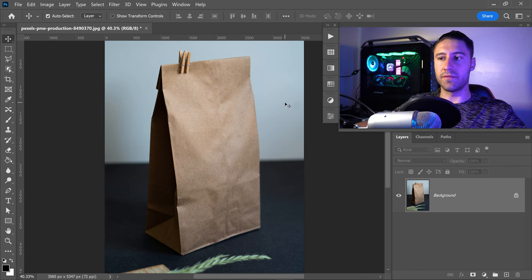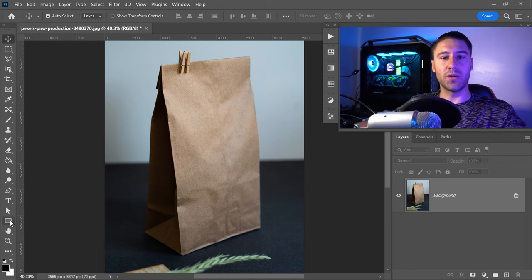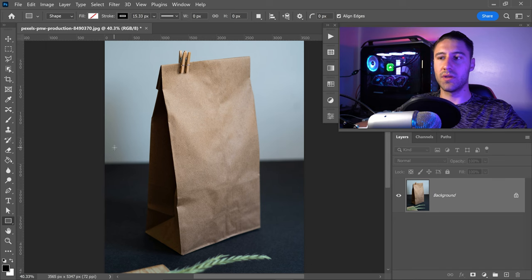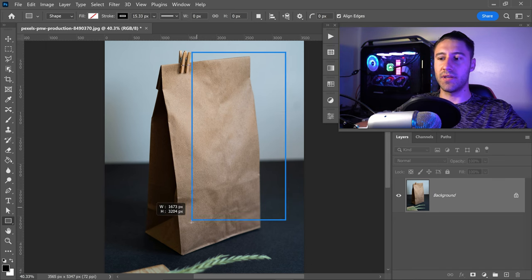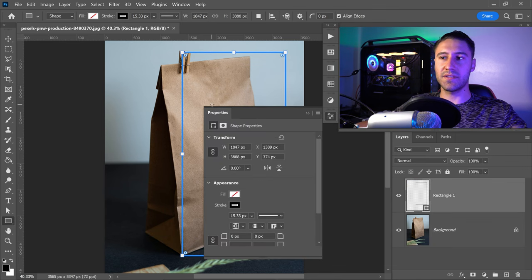To create a mock-up in Photoshop we need to first get ourselves into the shape tool. Right click and get yourself the rectangular tool. From here you want to left click, drag this out and get yourself a box that is around the same area as your surface of the product.